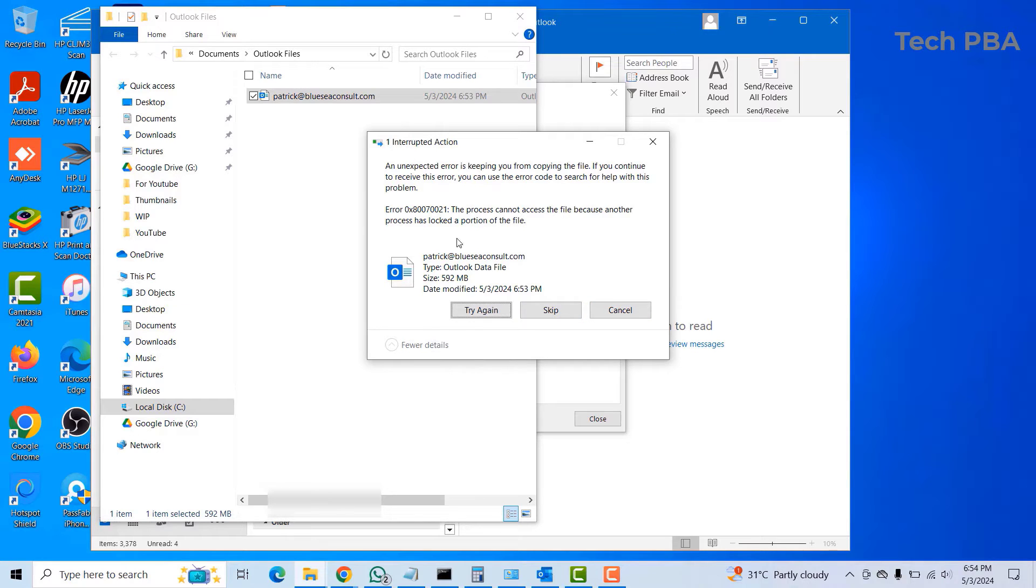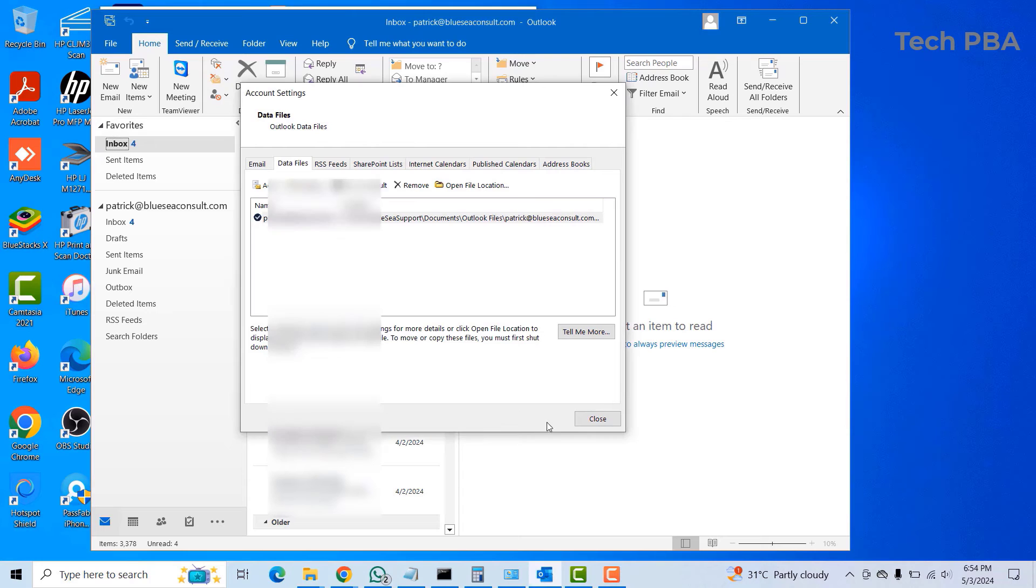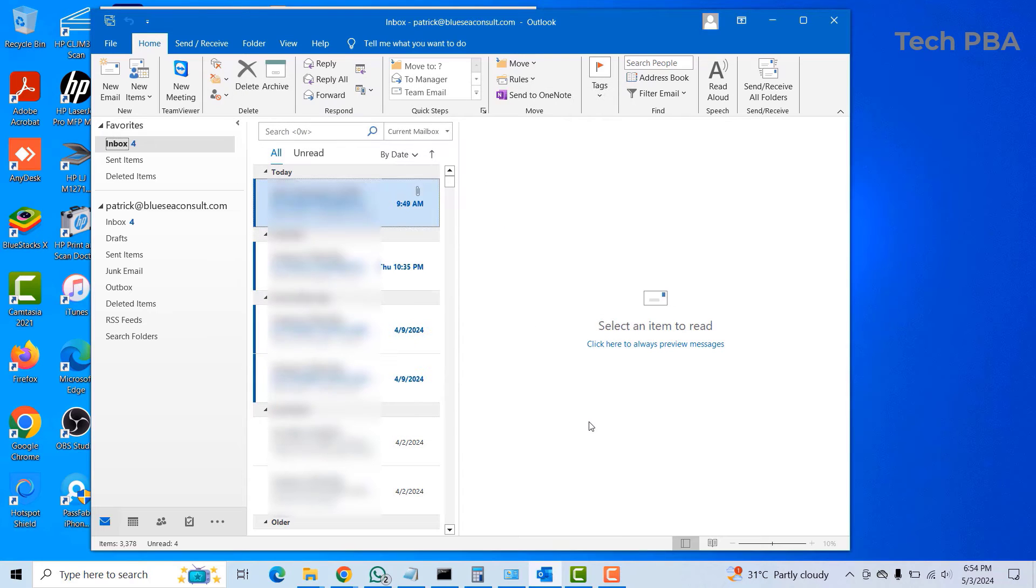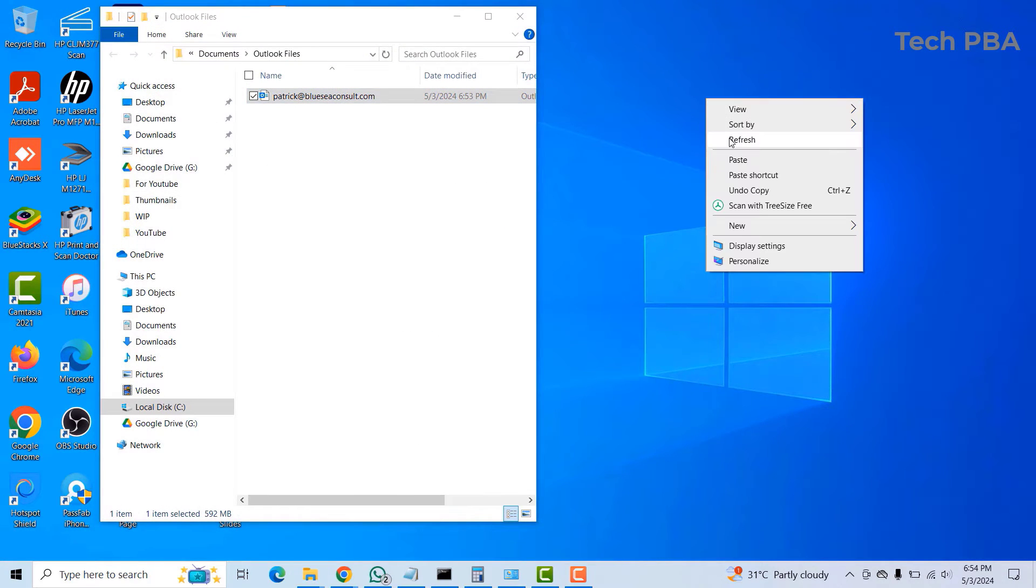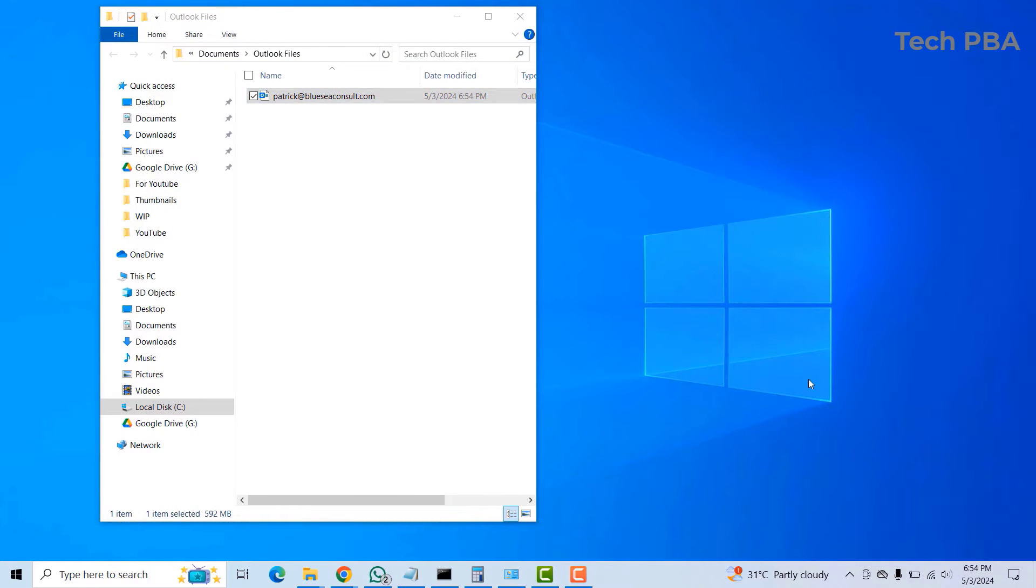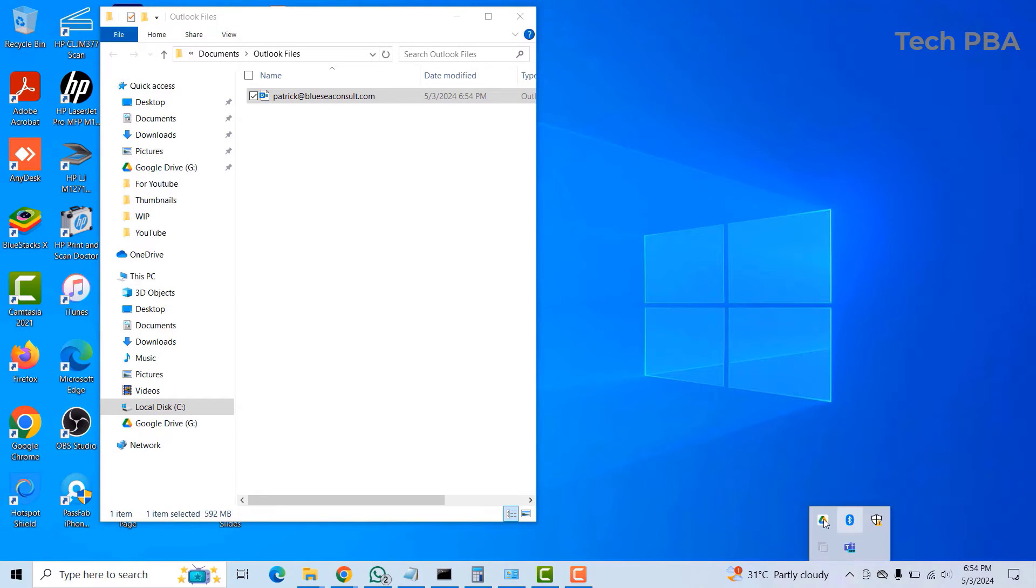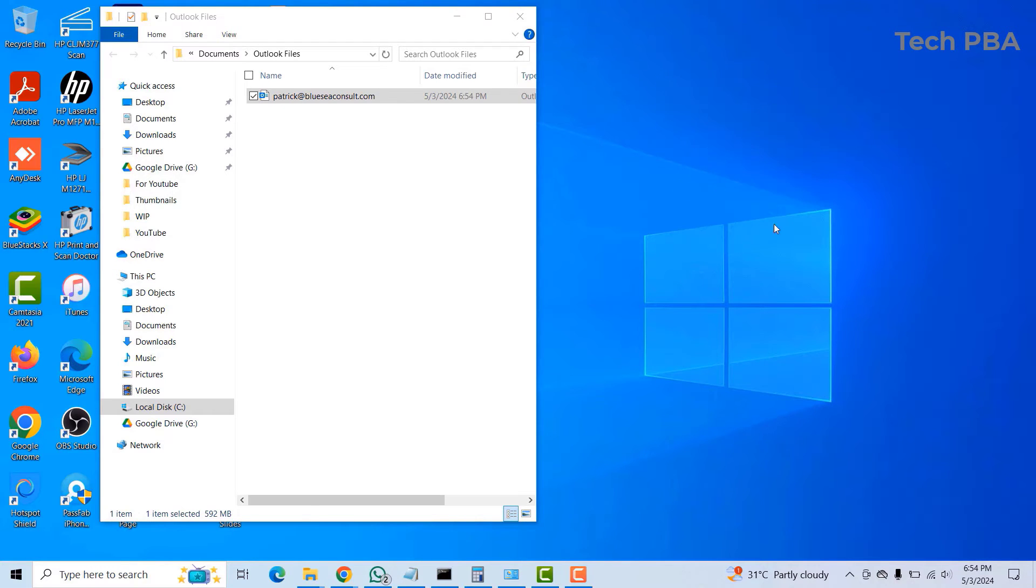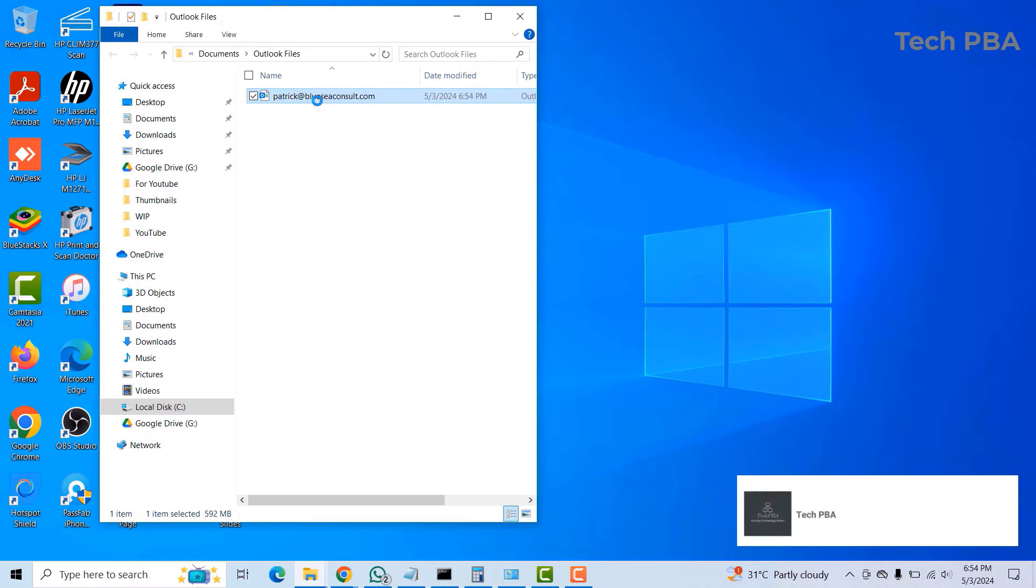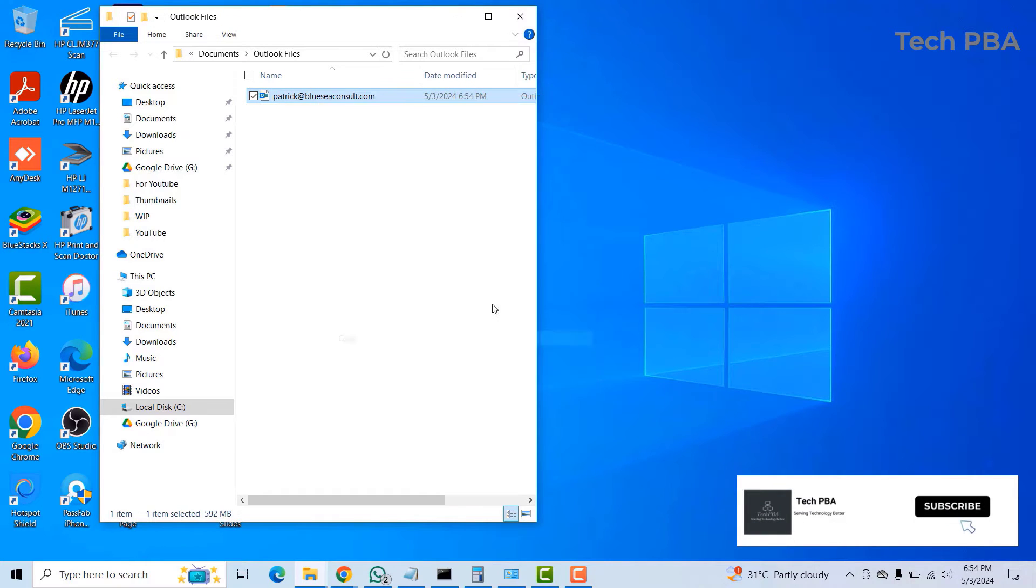It's giving me an error message because Outlook is open. I'll quickly close it. Make sure that Outlook is completely shut down and then the copy should be successful. The export should be successful. Let's try again and see. Copy.